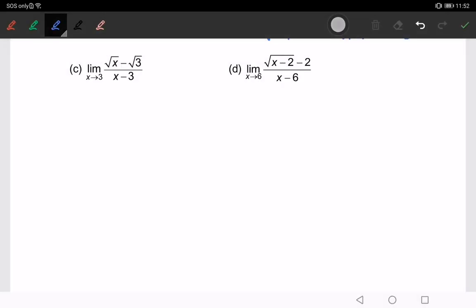Okay, question number 2c. As usual, we will substitute the value of x = 3, and we will get 0 over 0, which is an indeterminate form.